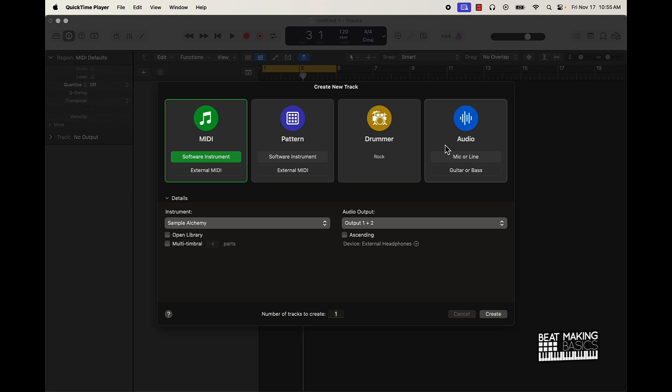This is pretty dope, this is revolutionary, because if you wanted to master your beats, usually we like to use a plugin called Ozone. There are a lot of other plugins you can use to master your beats, but we usually use a third-party plugin called Ozone. So for Logic Pro 10 to go ahead and open up with a built-in Mastering Assistant in the new update is golden.